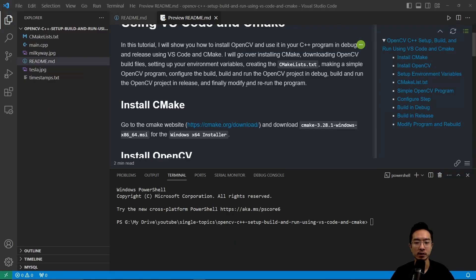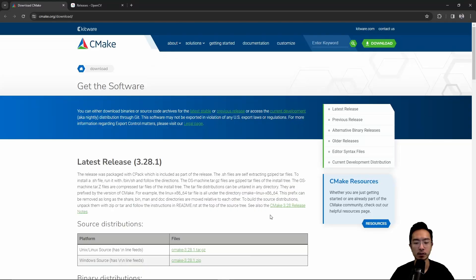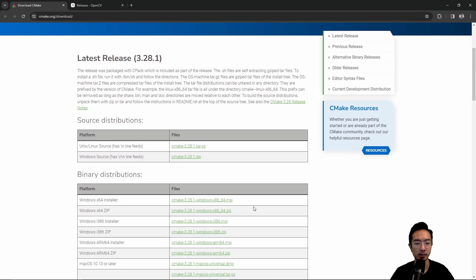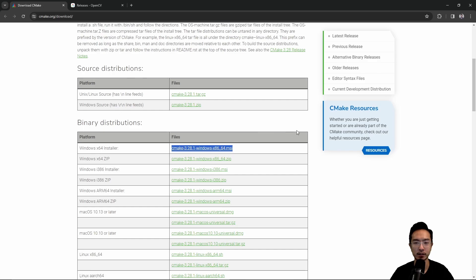So first off, we're going to install CMake. When you go to the CMake website, I'm on Windows, the 64-bit. If you go here, you'll see under the binary distribution, you see the Windows X64 installer. So go ahead and run that and install your CMake.